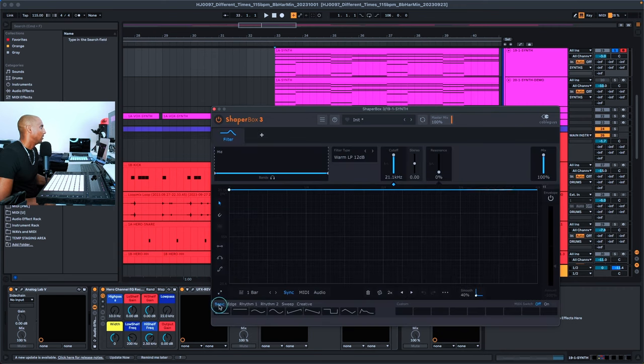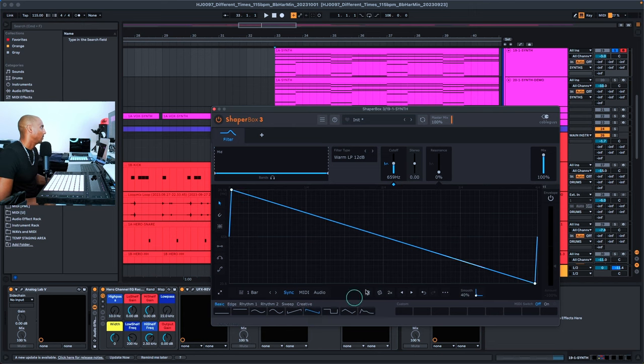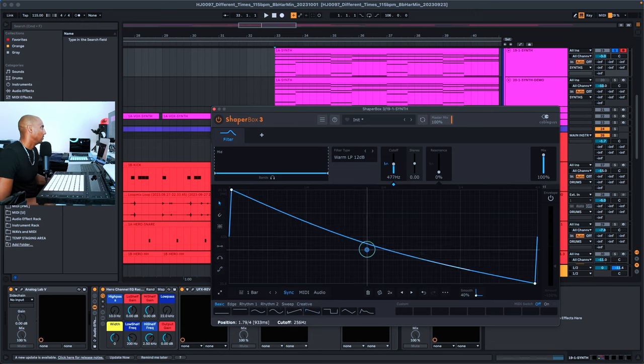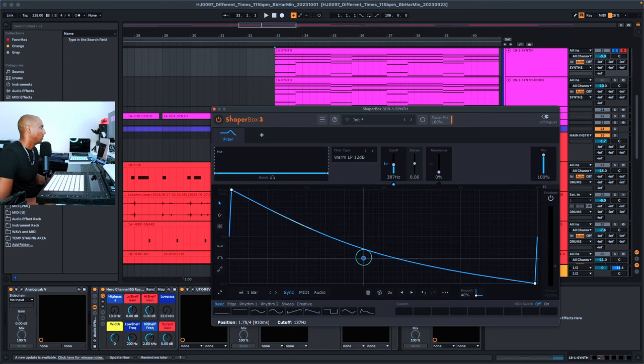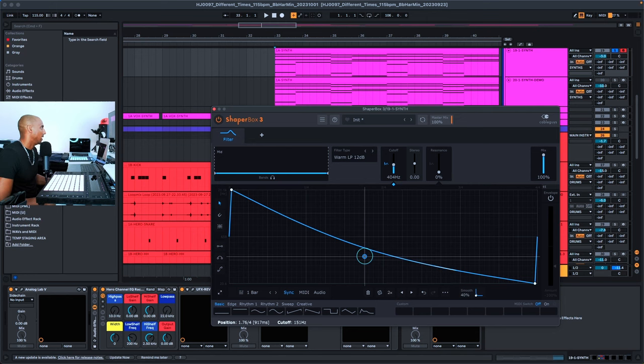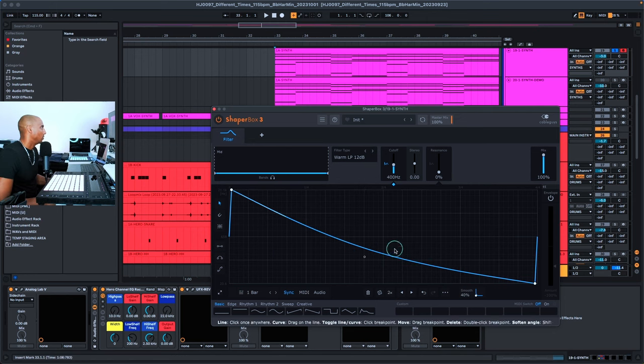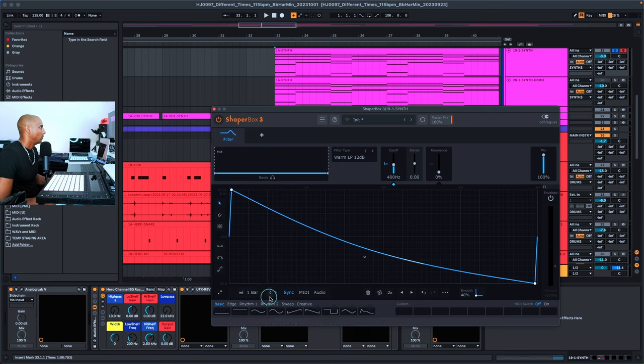Down here in the basic shapes area, I clicked on a downward slope. Pull this down to your own liking, and you can play the sound as you're doing it just to hear what you like.